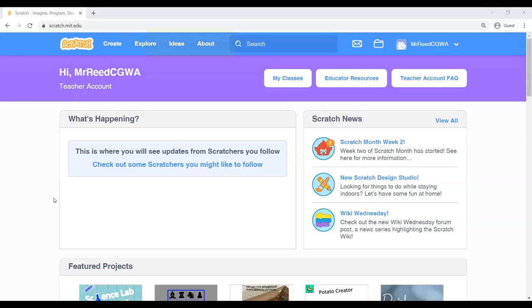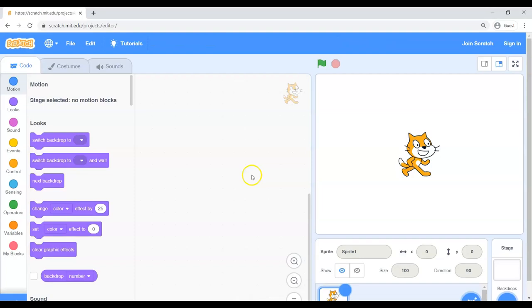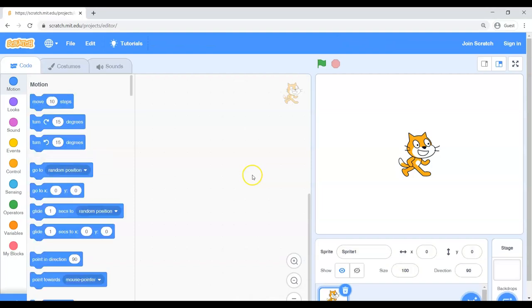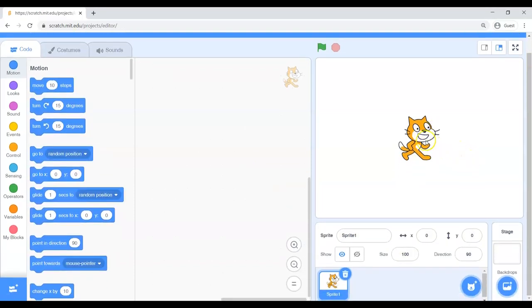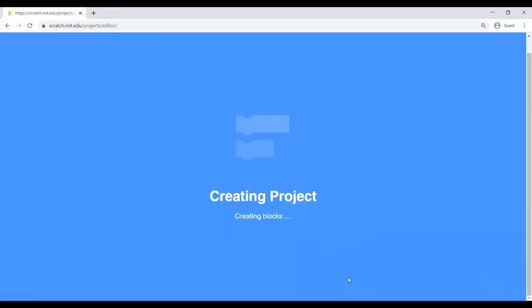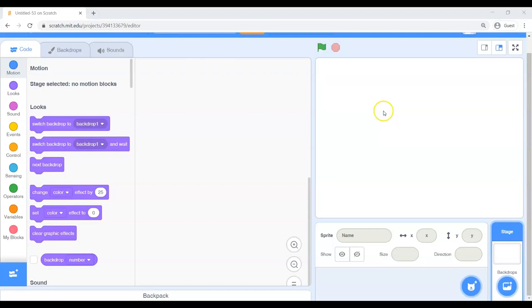Of course we are at our favorite website scratch.mit.edu. You have signed in with your account and you are looking for the create button here to start a new program. And here we go. Of course, every time we start a program, we have that cat and I'm going to throw him in the trash. Sorry cat, I don't need you today.